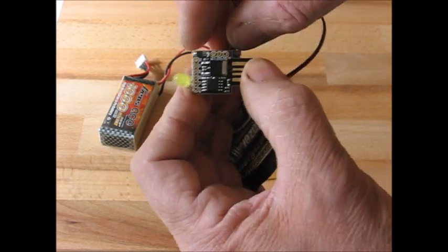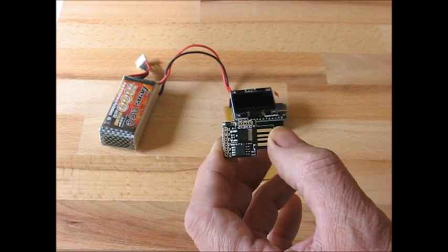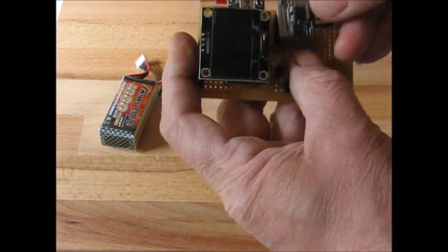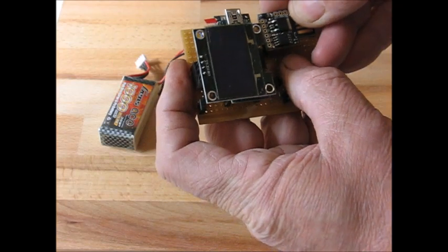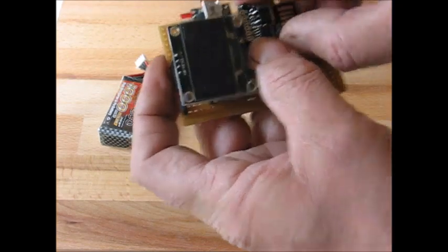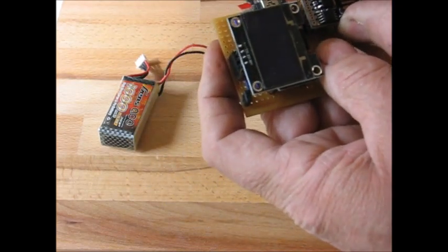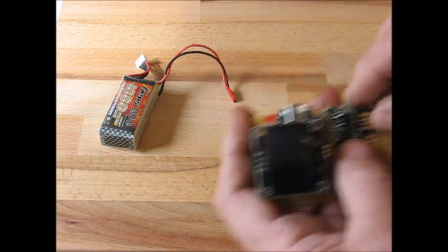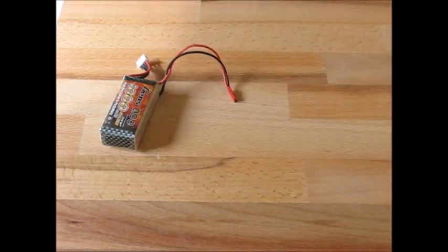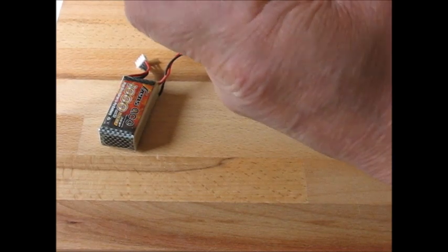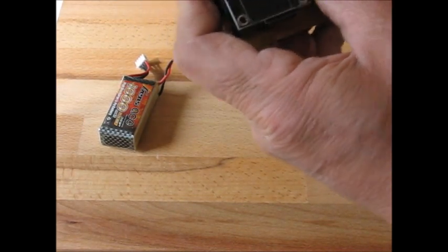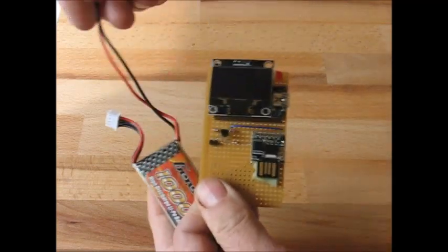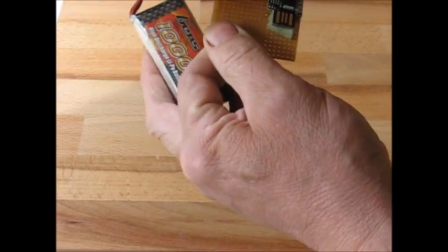To reset that back to a reset, so that we can program the DigiSpark, if we need to make any amendments to the sketch, we pop that onto the fuse programmer. A little bit of sponge to hold it in place. And then we apply power, which is 12 volts.